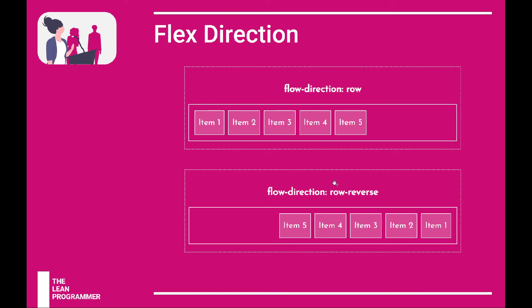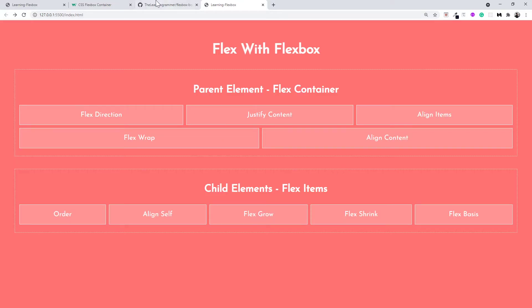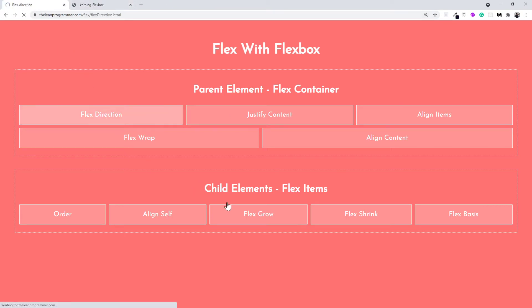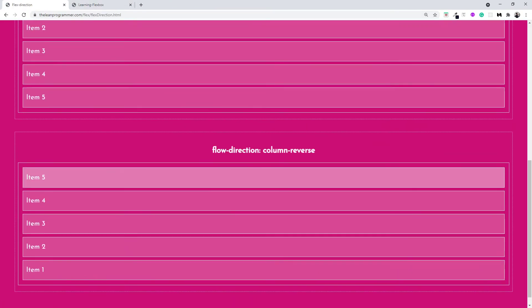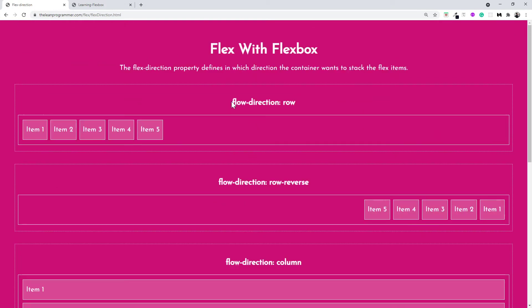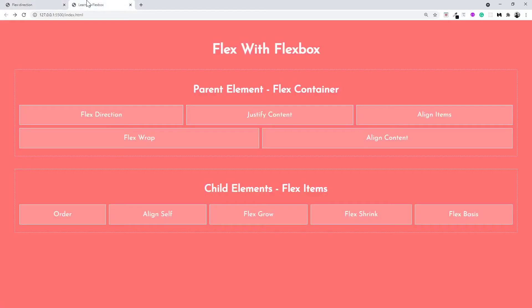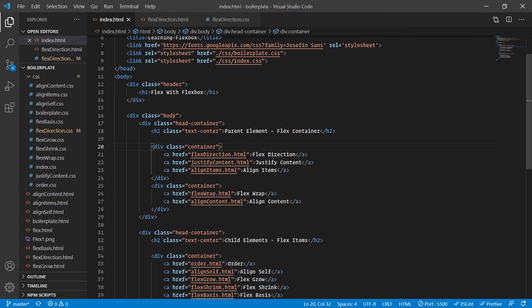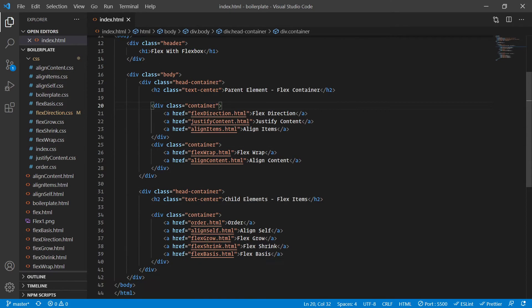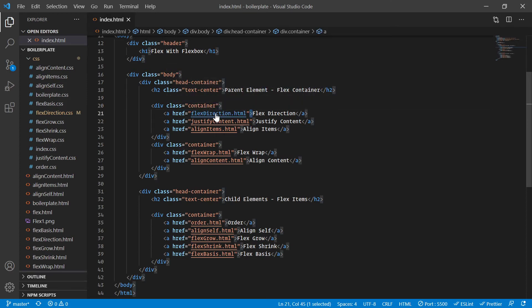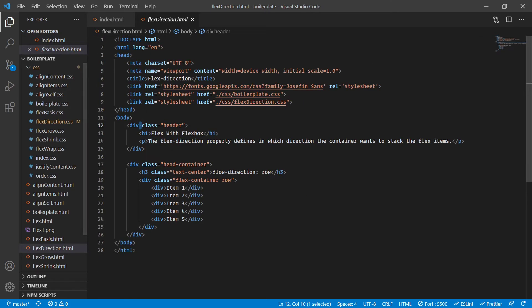Let's have a look at these values right now. Side by side I'll keep the final version open. In the final version we have discussed all these properties. Basically there are four properties: row, row reverse, column, and column reverse. Let's start building this out completely from scratch. I want you to go to the boilerplate, and the first one is flex-direction.html.